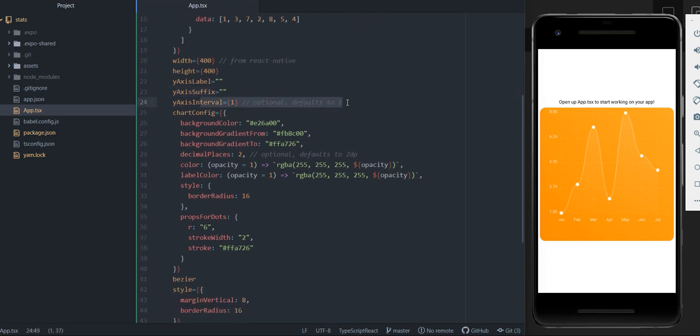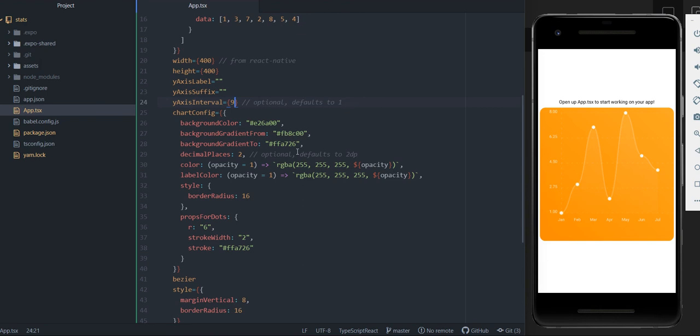And these are the y-axis intervals. If we change it to, for example, nine, you can see that our intervals are a little bit different.